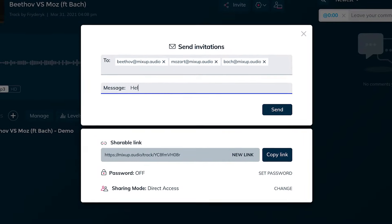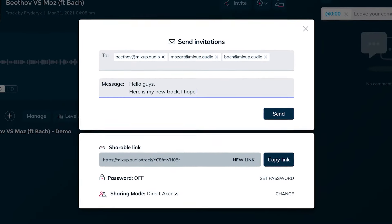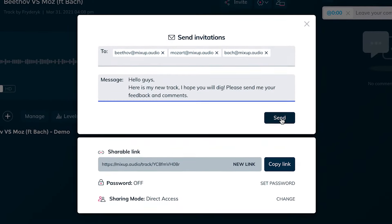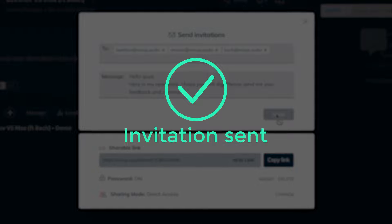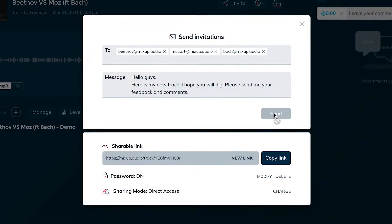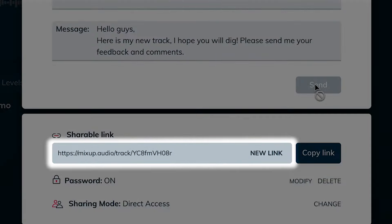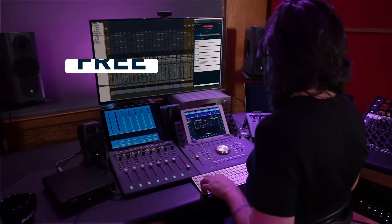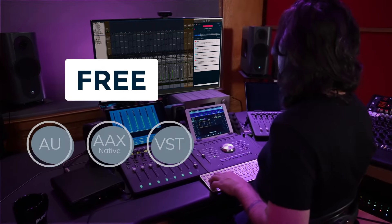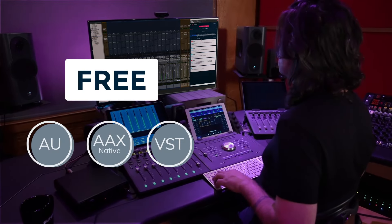Your music is now securely online and ready to be shared with your team or the world at large. Enter everyone's email address, hit send and they'll get a classy notification that you just shared music with them. You can also text people a link if you'd like. They can listen in any browser on their computer or phone, and even in their DAW if they download the free MixUp plugin.